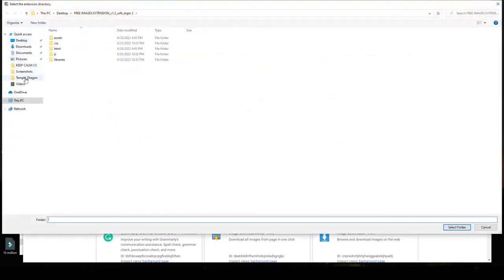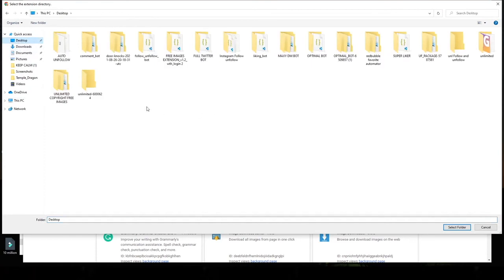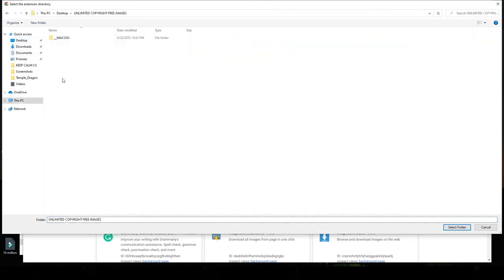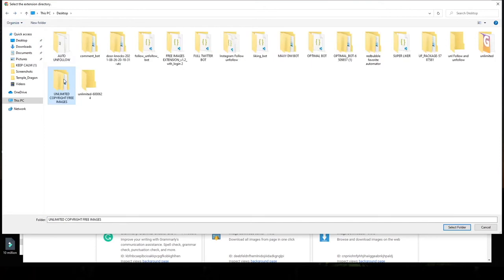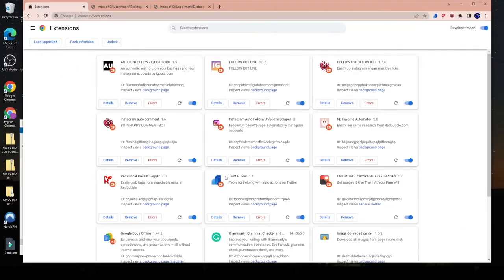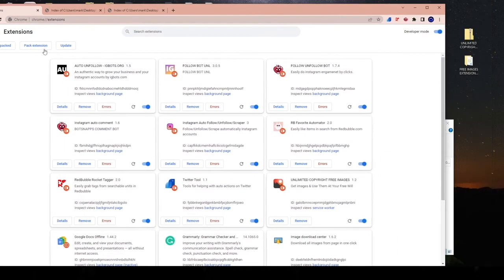And you're going to go over here to your desktop where it's downloaded and you're going to look for the folder. So in my case, right, I have to look for the free image extension, which is like this. I'm going to hit select folder and congratulations. It's uploaded. So to be clear, there's two ways to do it. You can hit the load unpacked button and you drag it and drop it. Or you simply unzip the folder, drag it to your desktop, take the folder that dragged, drag it in here.